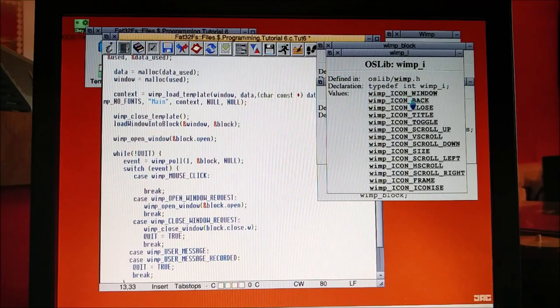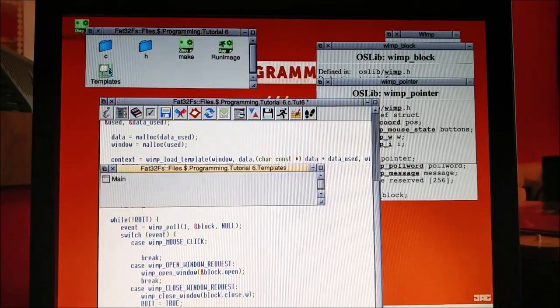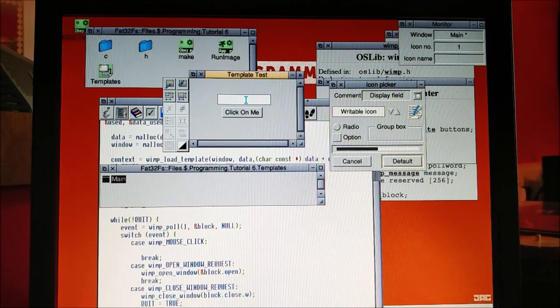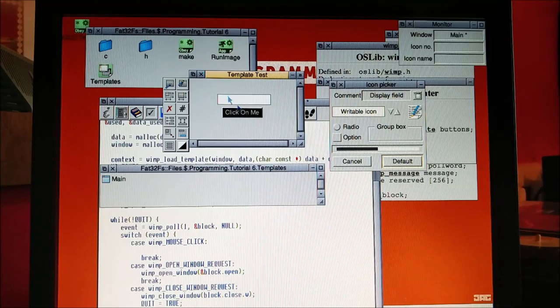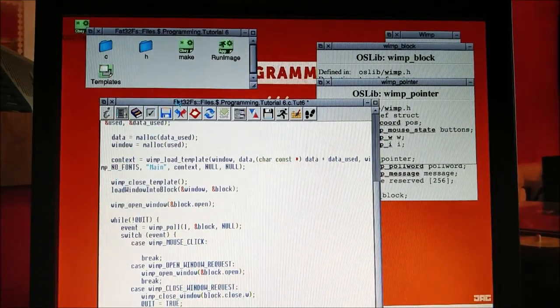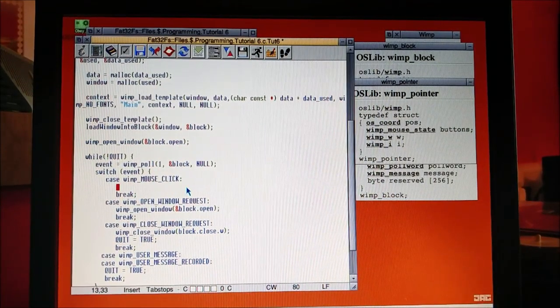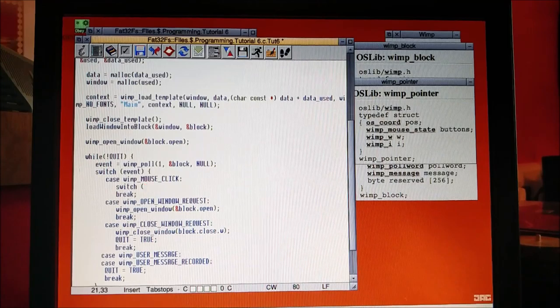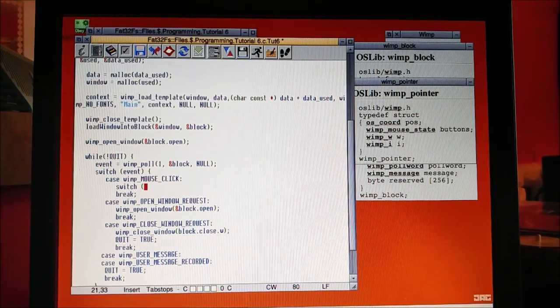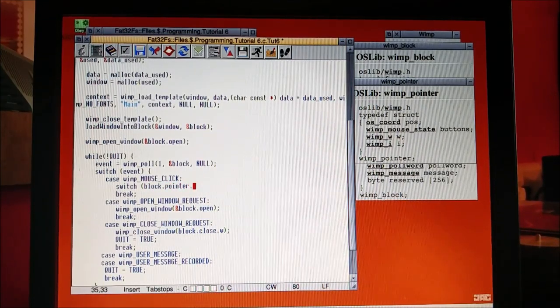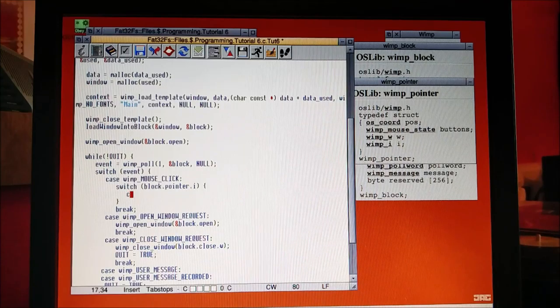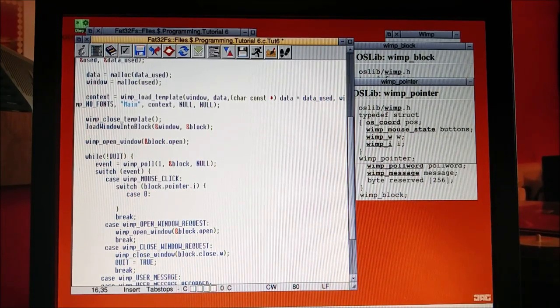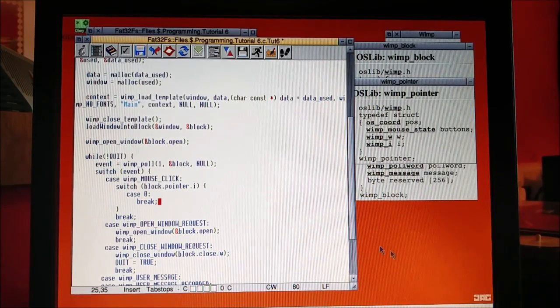If we open our template file and you hover over this, you'll see that they've got different icon numbers up here. That's zero, that's one. So the handle of this will be zero. So what we're going to do is have a switch statement inside a switch statement. Brilliant. In this we're going to have block.pointer.I. And inside this switch statement we're going to have case zero because that is the icon handle of our button. And in here we're going to do something.